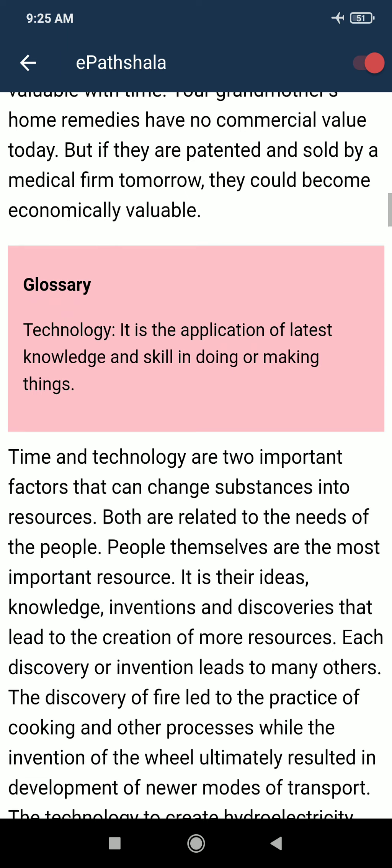We have a glossary term here: Technology. Technology is the application of latest knowledge and skill in doing or making things. Time and technology are two important factors that can change substances into resources.